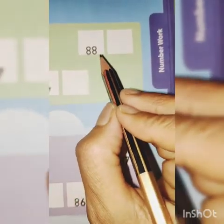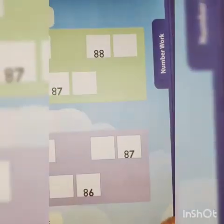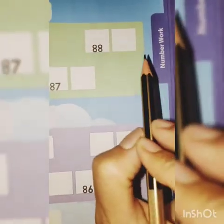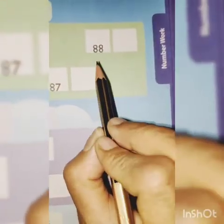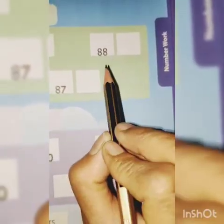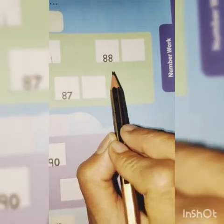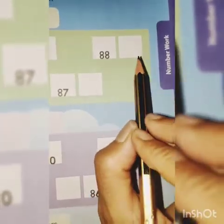88. What comes after 88? Count: 85, 86, 87, 88. Yes.